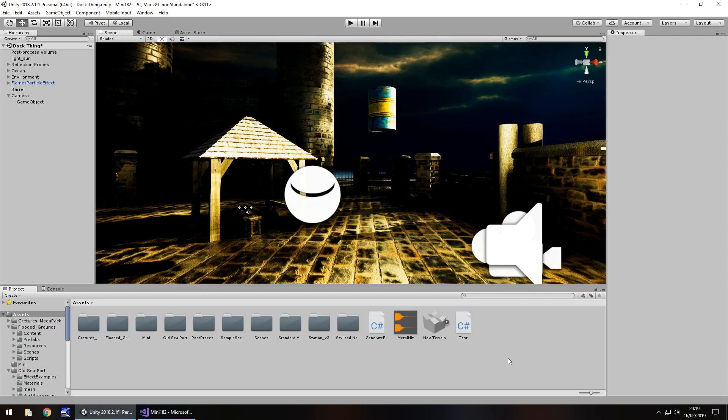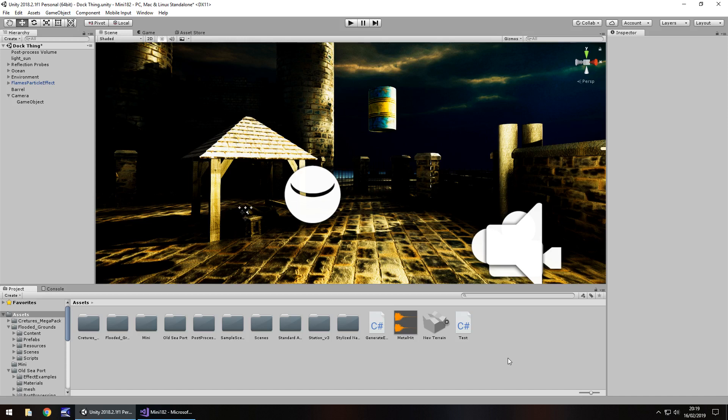Hey guys, Jimmy Vegas here and in this mini Unity tutorial I'm going to show you how you can create a C sharp script that will allow you to play a sound when an object collides with anything in your scene. So don't forget to click subscribe, click the bell icon as well to stay up to date with every tutorial I upload to my channel and with that in mind let's get to work.